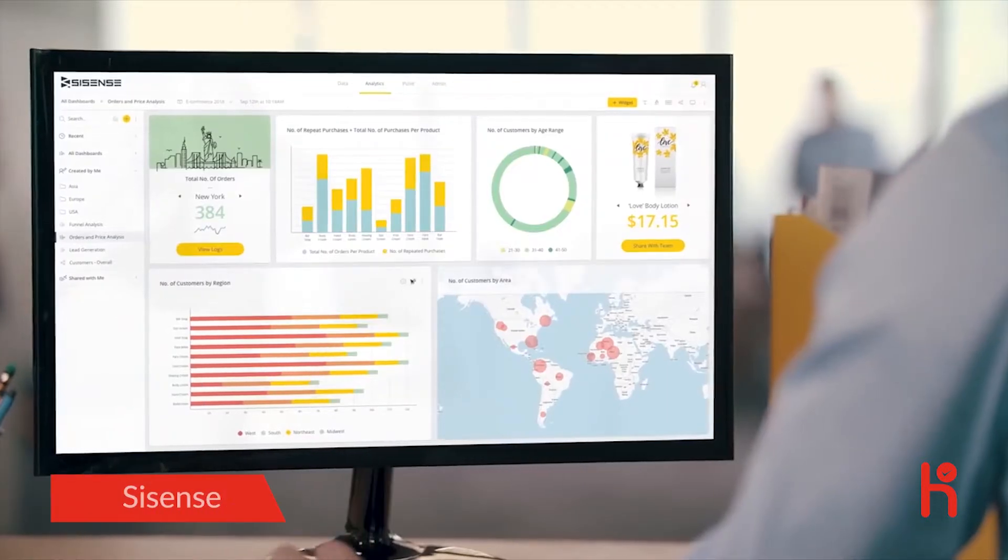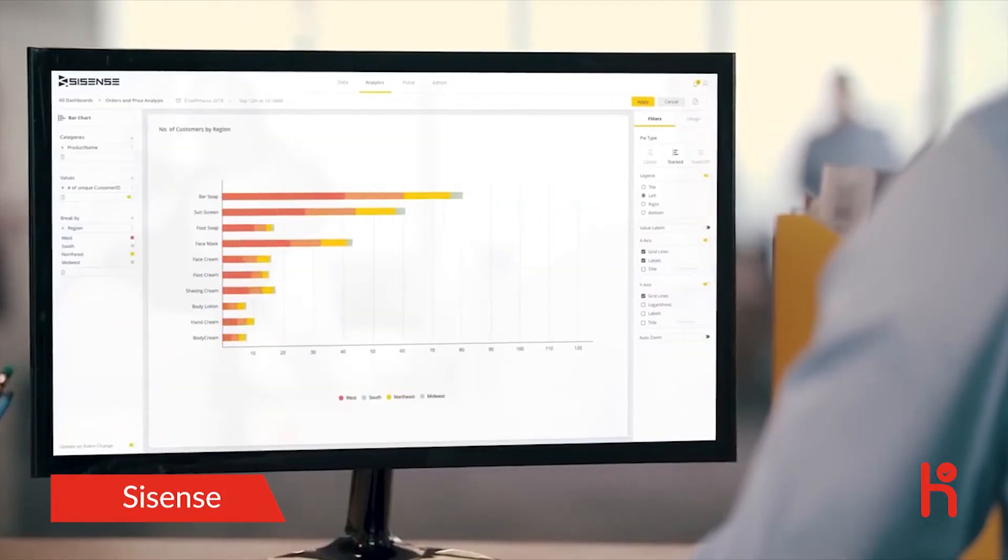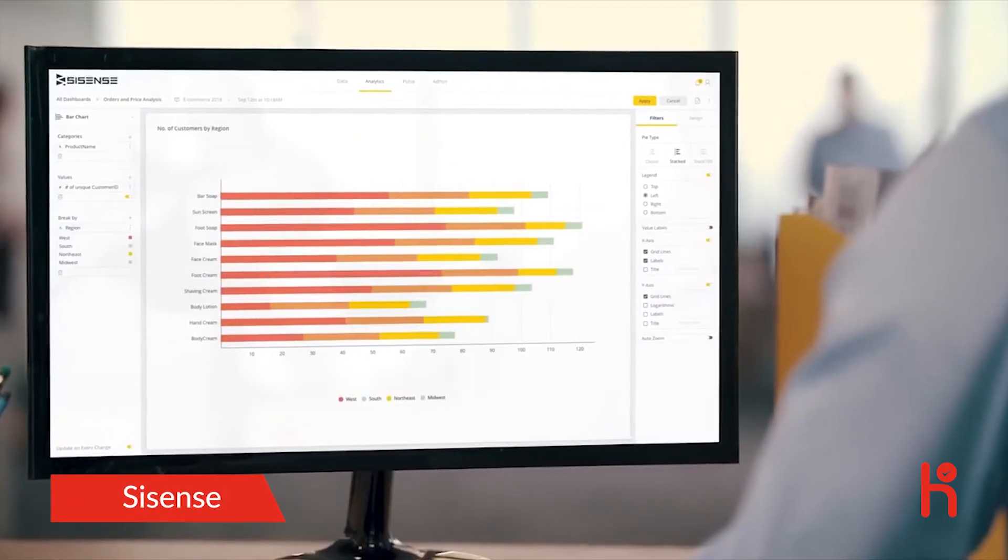This is Tim. Ever since his company got the Sisense Business Intelligence Solution, he's known as DataGuy.